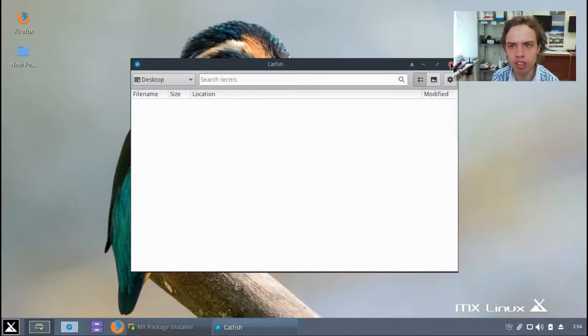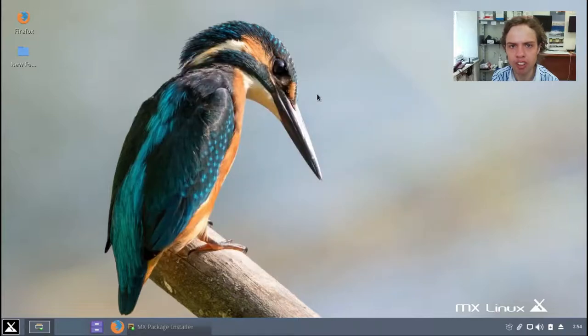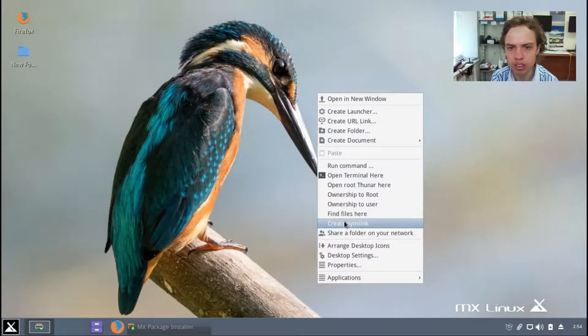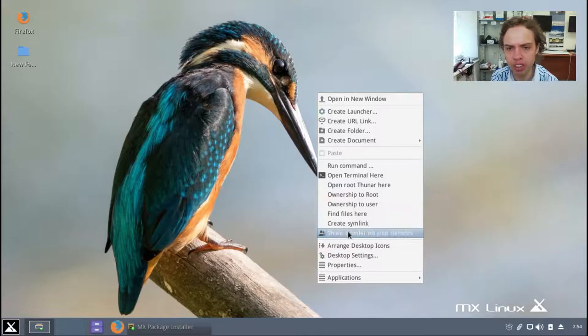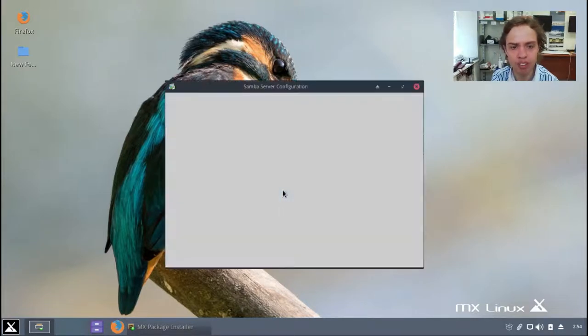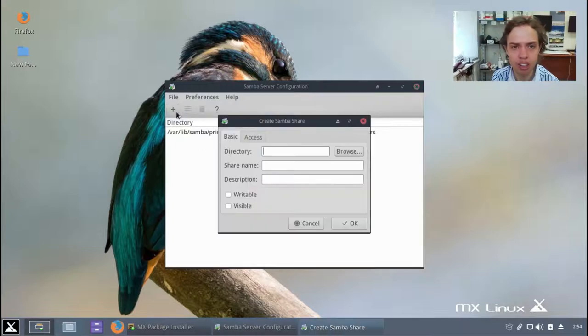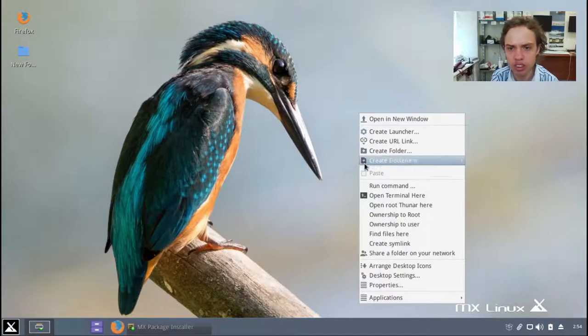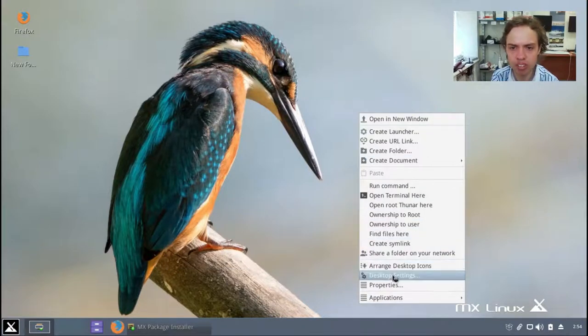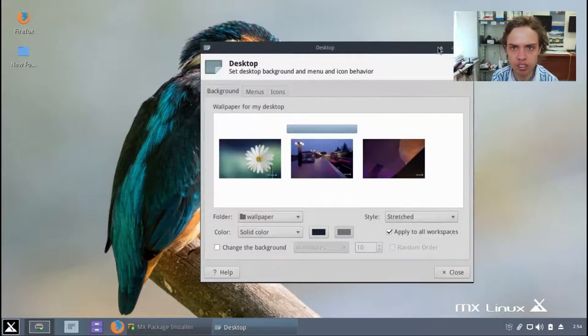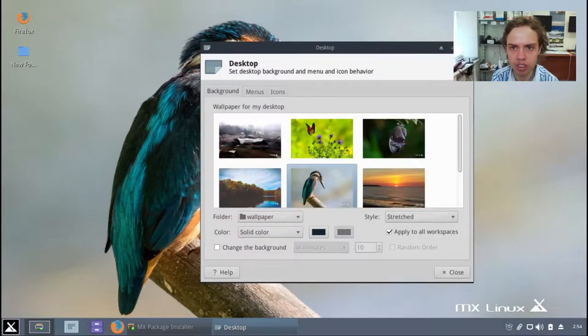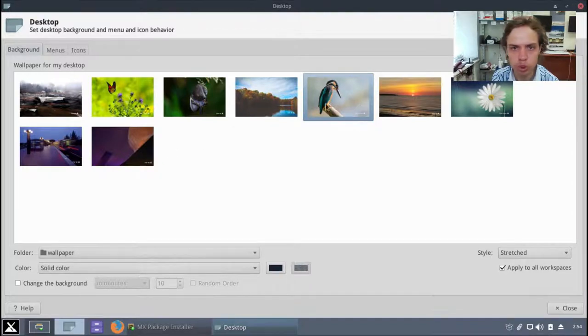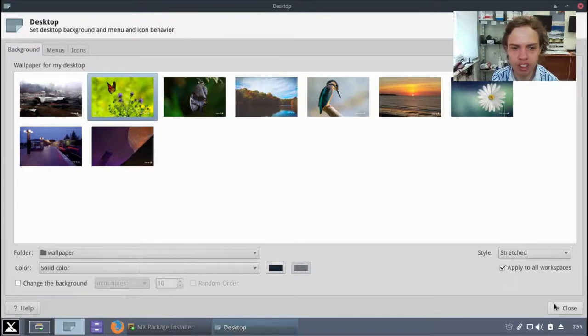And here's some settings which is awesome. Create symbolic link to your desktop and you can share it, put it anywhere you want. Share a folder on your network, you want to share any folder on your computer. I love all these options. Here you can choose what you want to share. Desktop settings, some different wallpapers for us to choose from. Let's choose a butterfly.